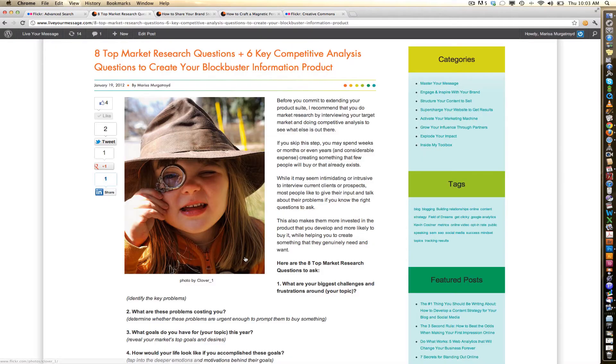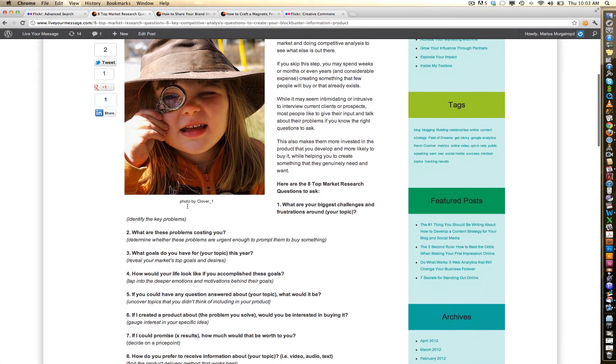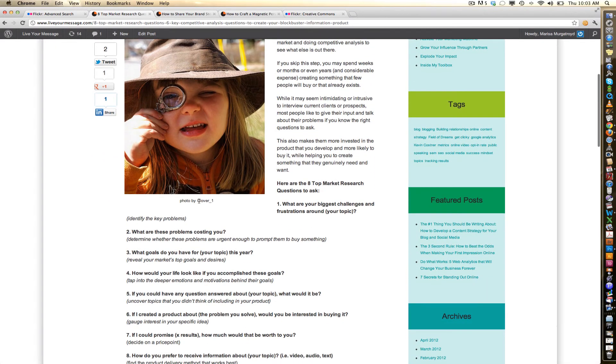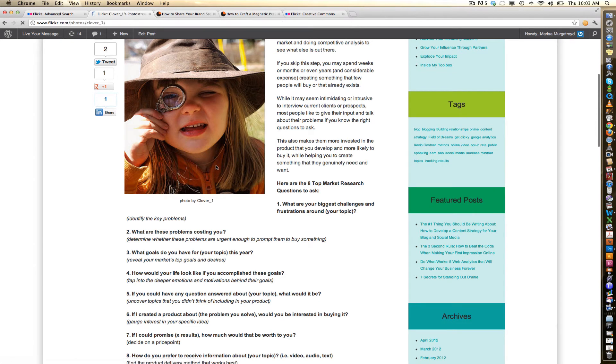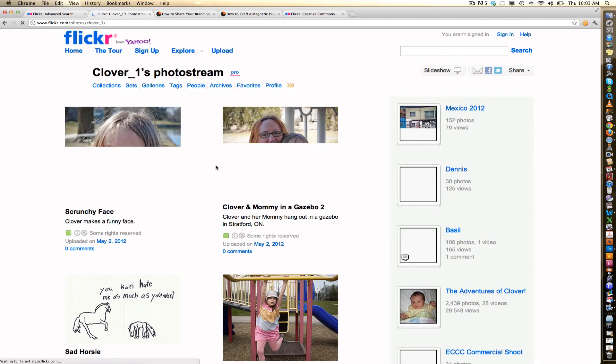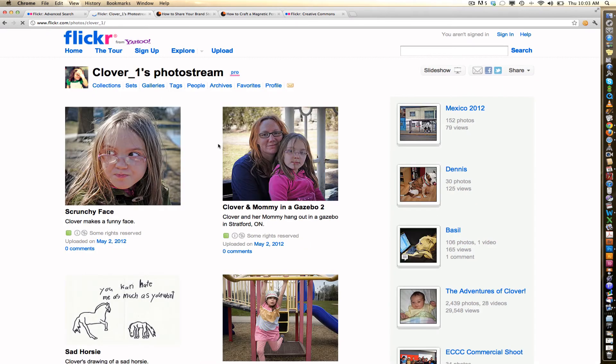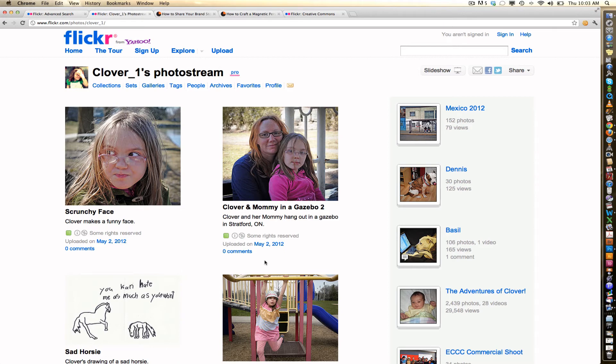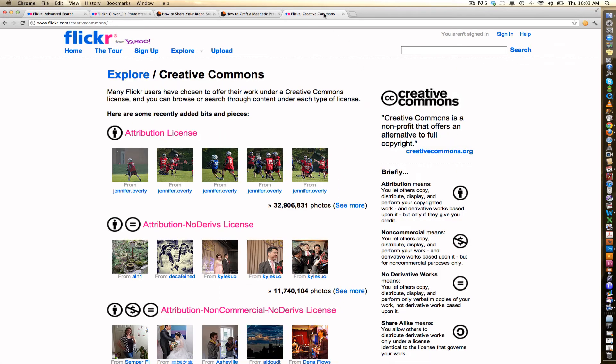Here's an example of how I did a link. So this says, Photo by Clover One, and it links to Clover One's photo stream. So this is Clover, and this is all the images that she has taken. So that's what's customary, just a link to their photo stream.